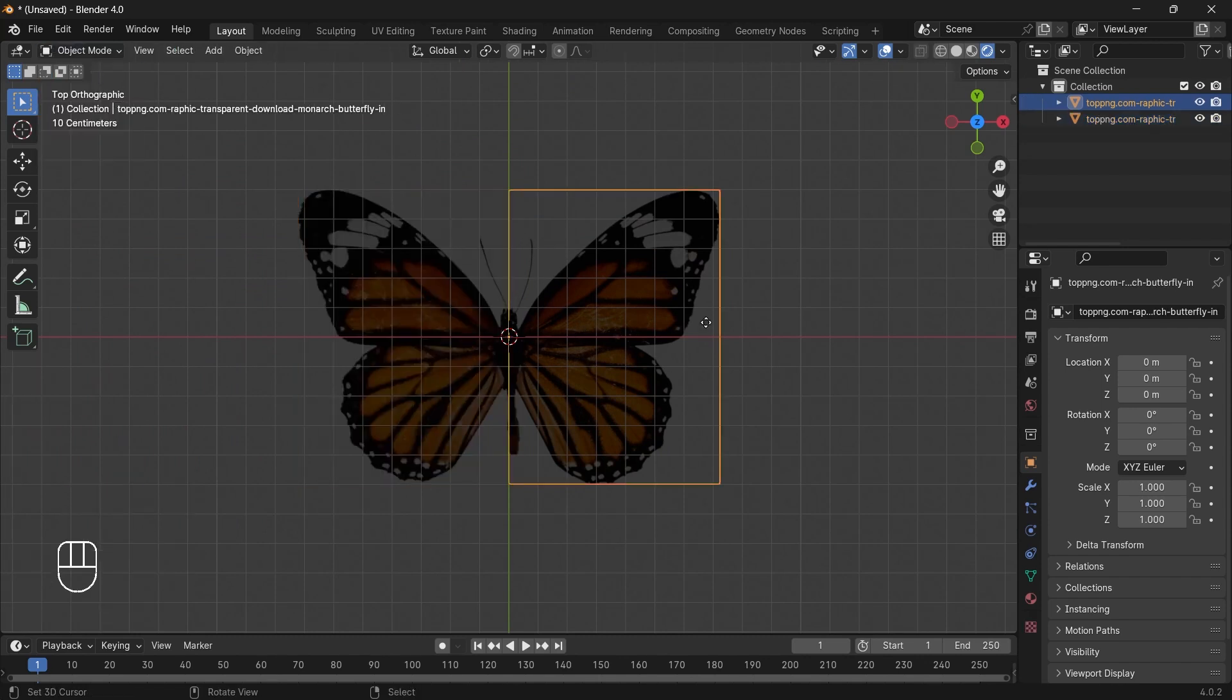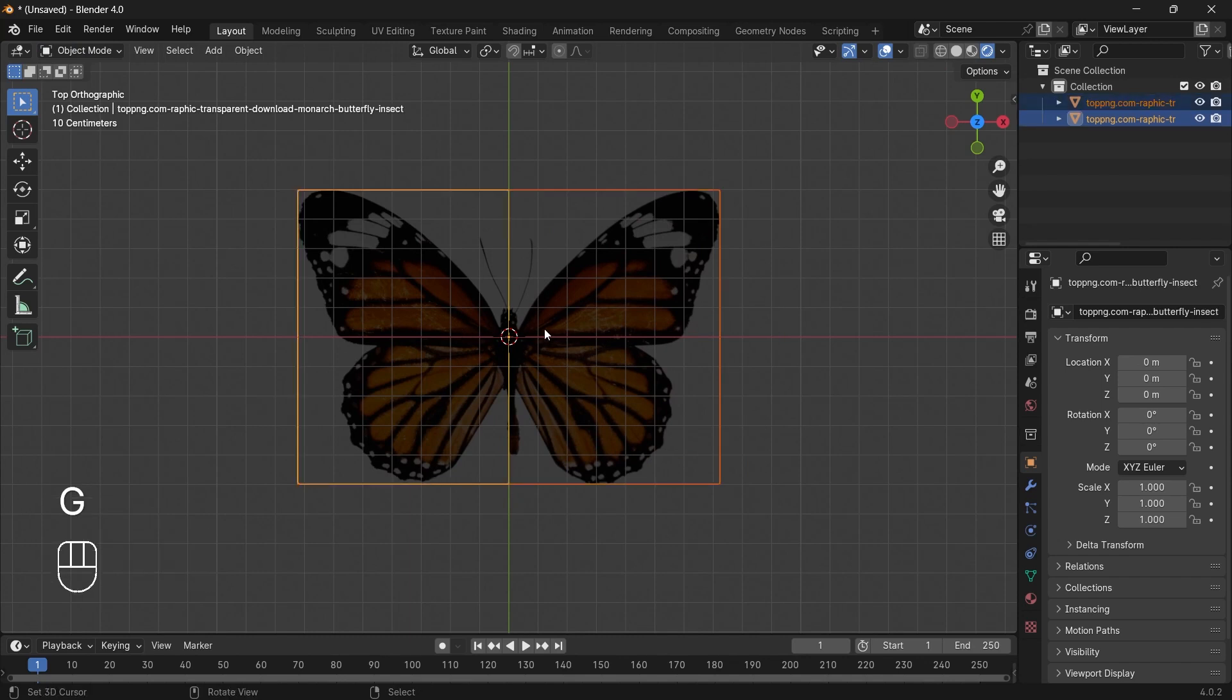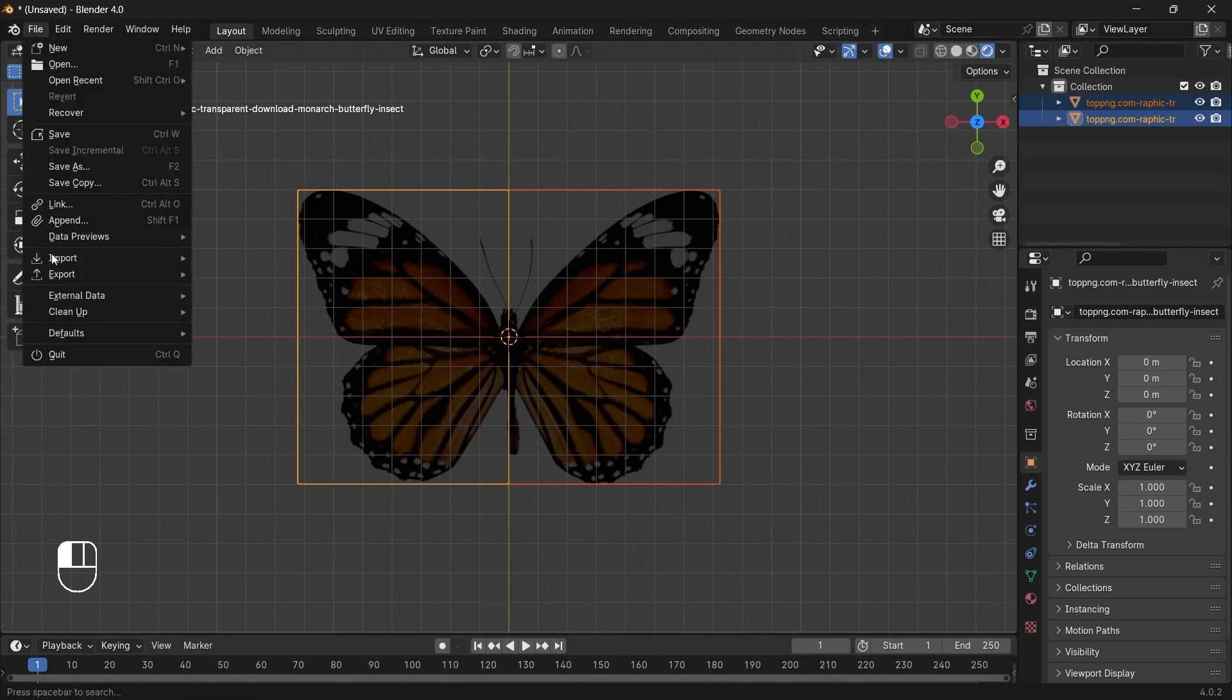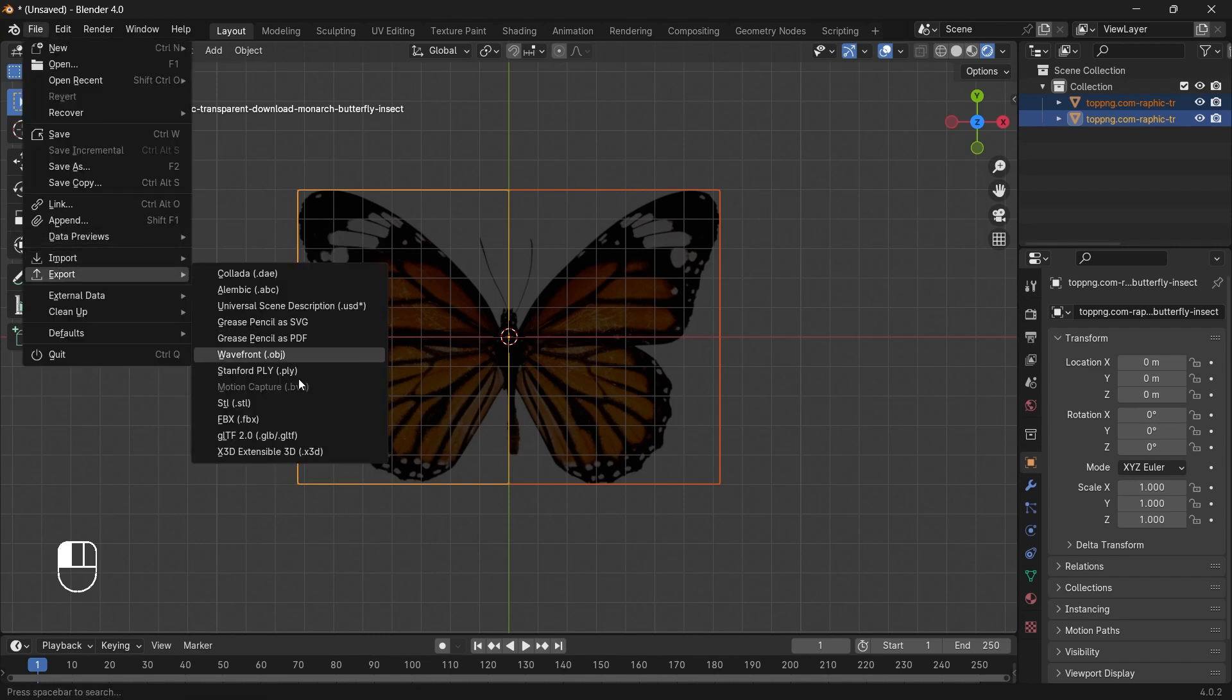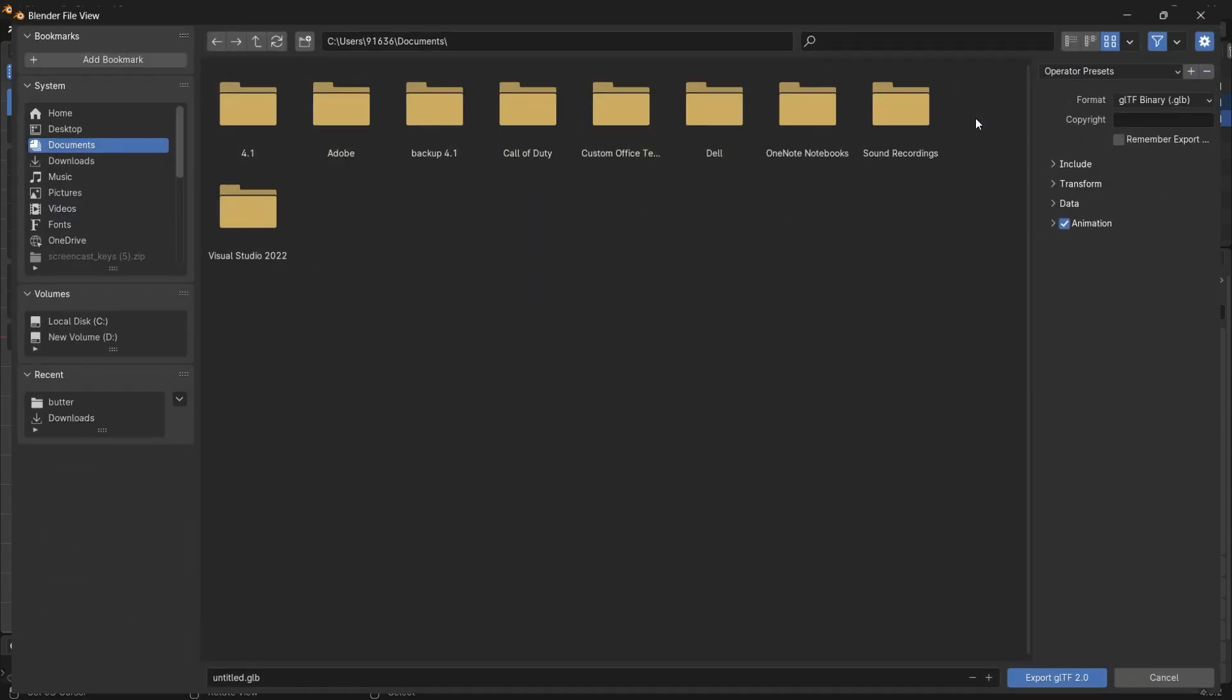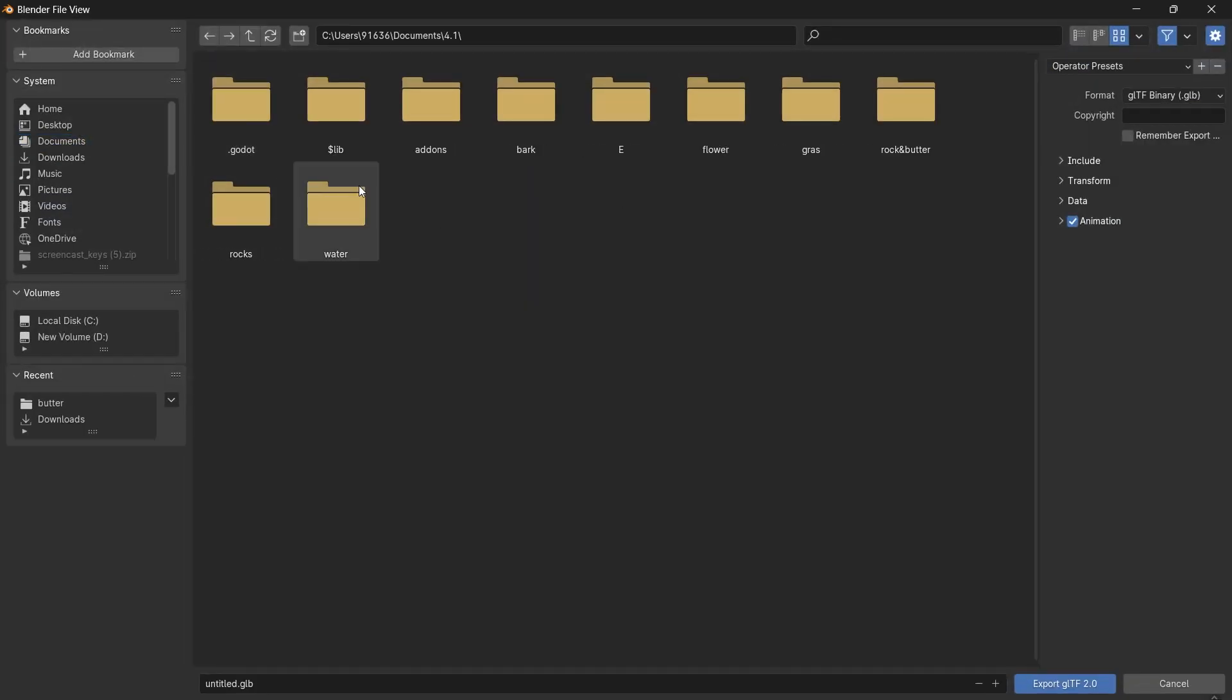That's it for our butterfly. Now we will export it. Make sure you select both of the things. Go to File and click on Export. We will be exporting in GLTF format.